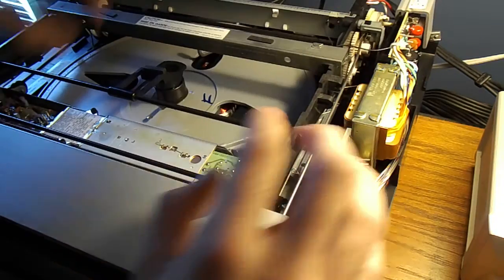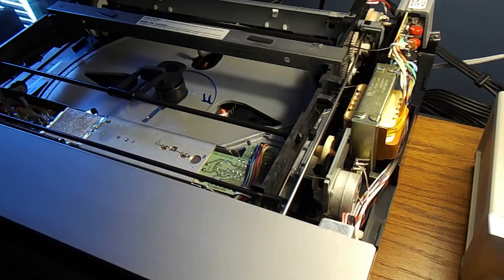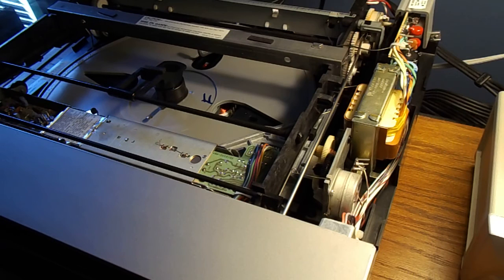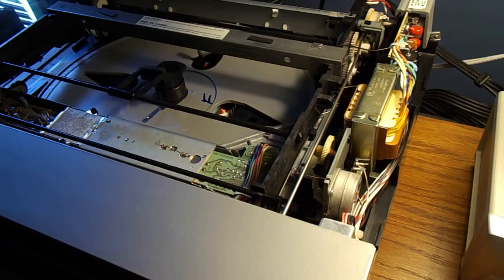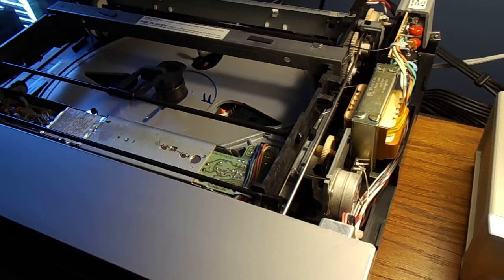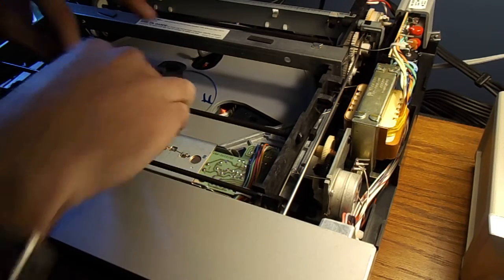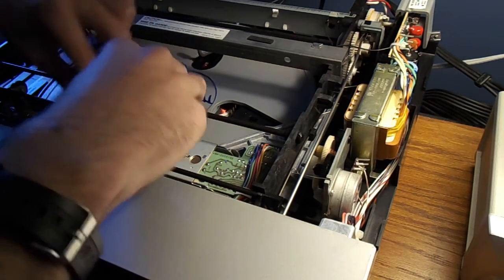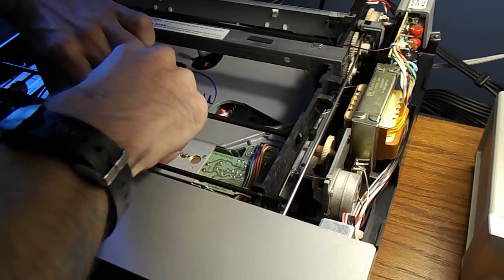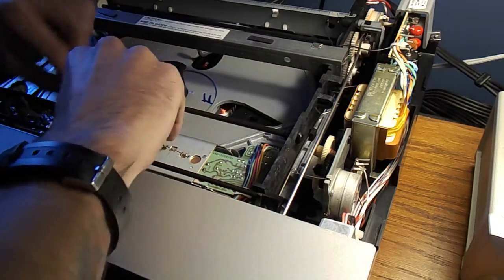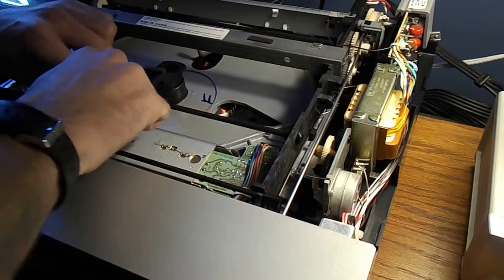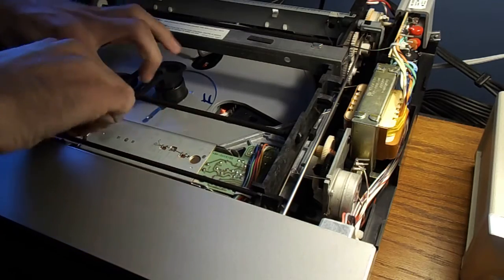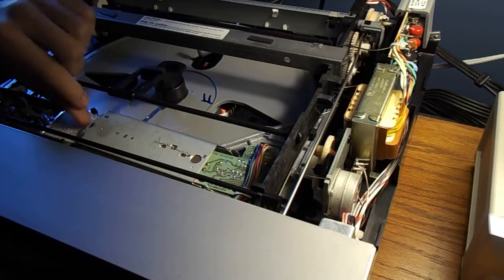Once you get it in between the two bars right here, you're going to want to grab yourself a little screwdriver. Gently pry this tab off like so.